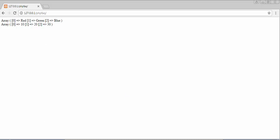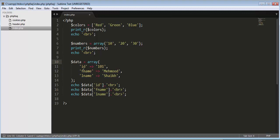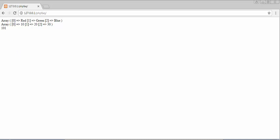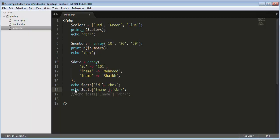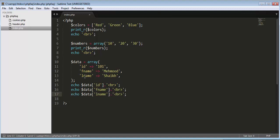Now let's execute the third one — the associative array where we stored information in the form of key and value. Instead of using print_r, I accessed each piece of information individually. Dollar data with key 'id' gives only the id. Uncommenting the f_name line returns the first name as well. Adding the l_name line returns the last name. This is how we access individual elements of an array.